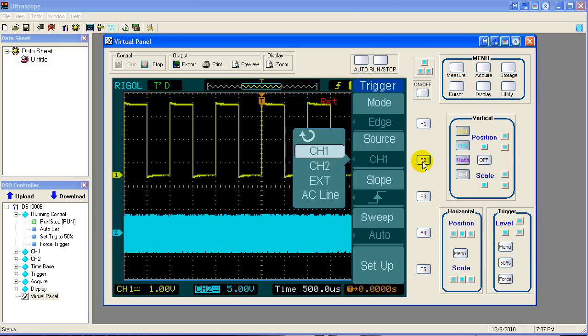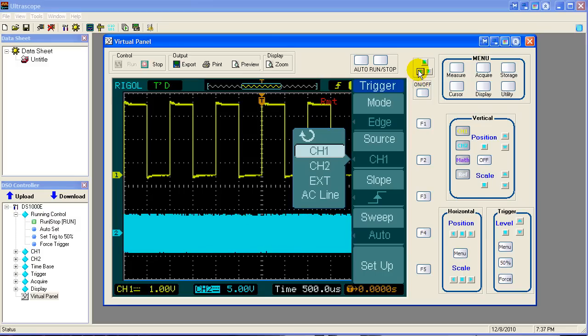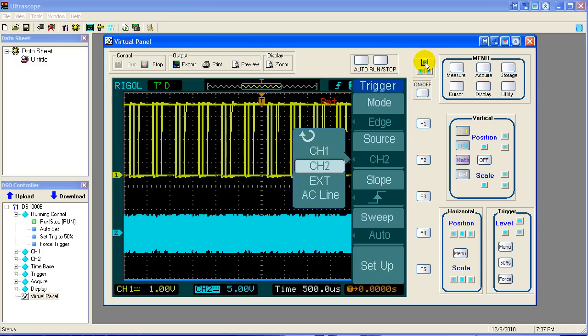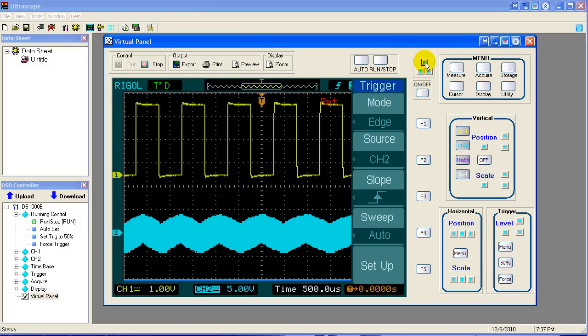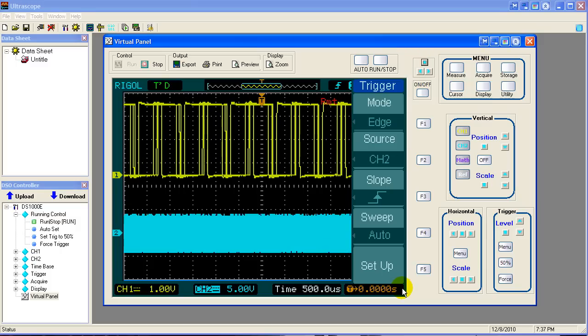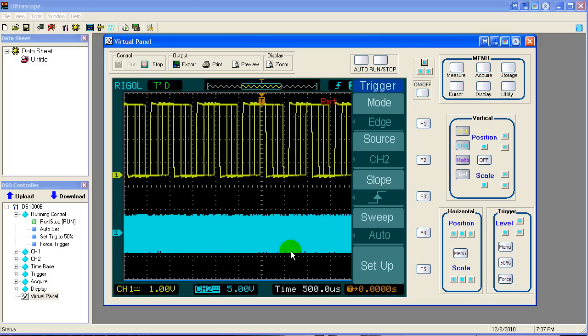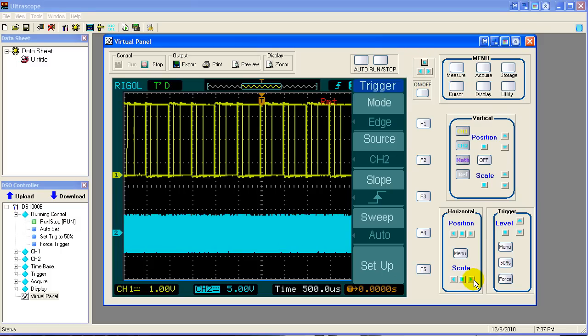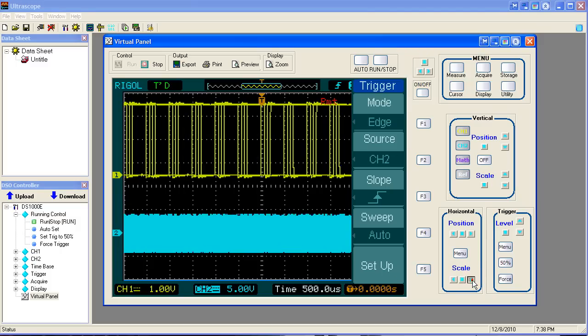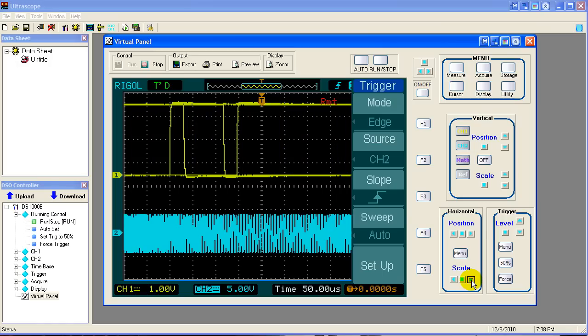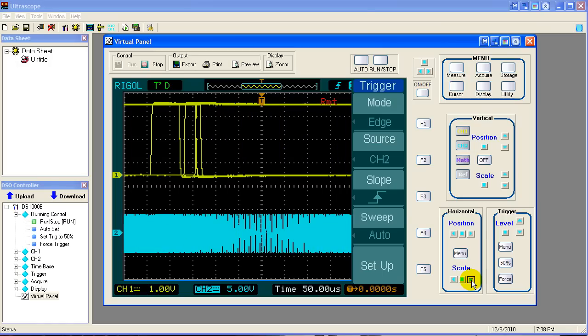So if we switch to channel two with our source trigger, we find something down here that's still unrecognizable. So let's mess with our time base, bring our time base up.